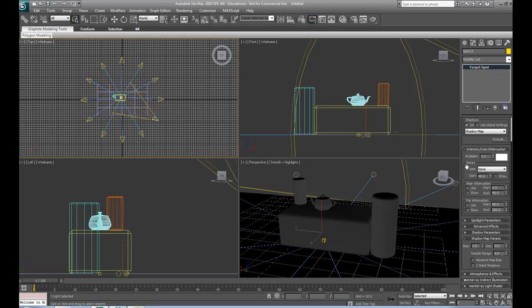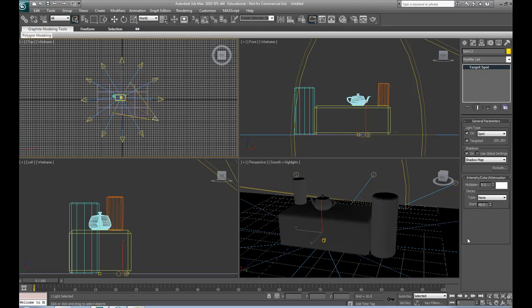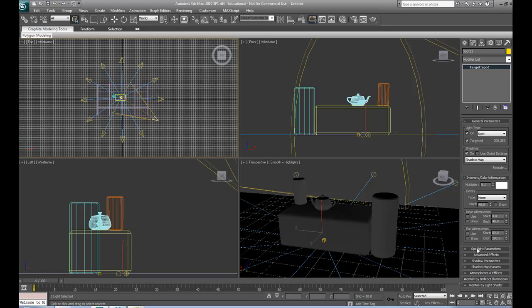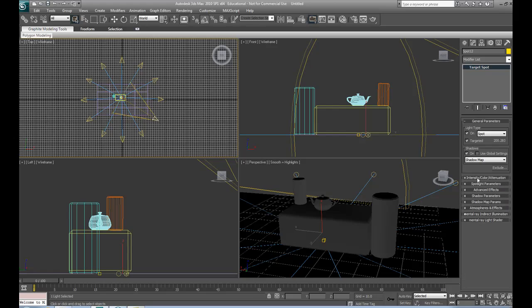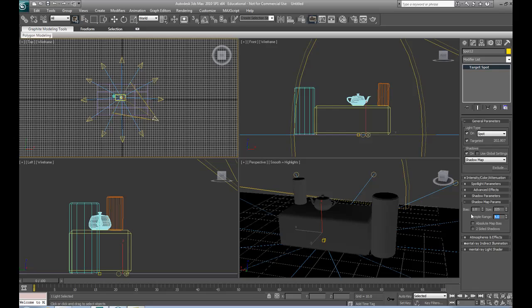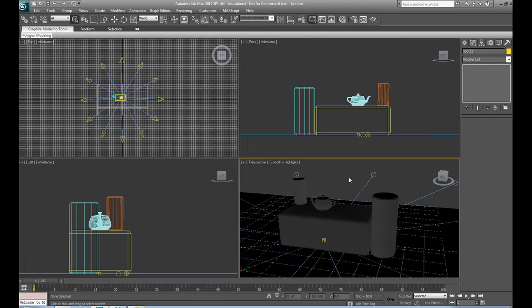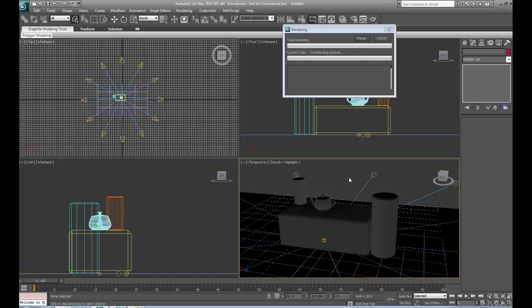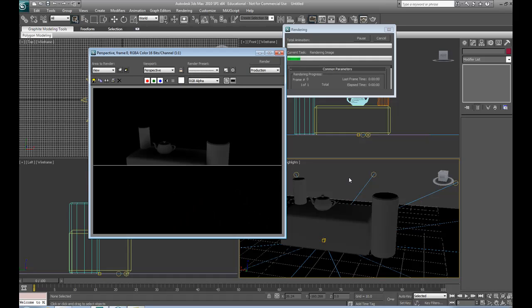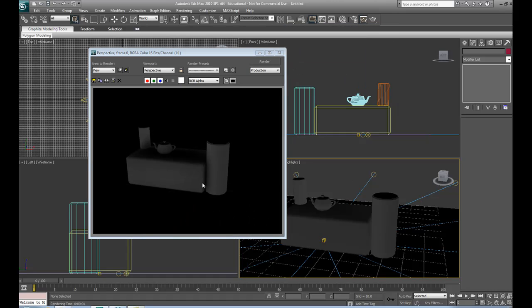We're also going to go into the shadow map parameters. We're going to give the size 225, which we did in class. And sample range we're going to change to 12. So if we do a quick render now, it's starting to get that smoother look.